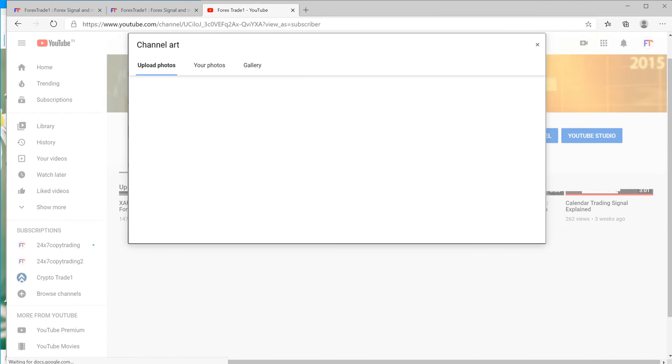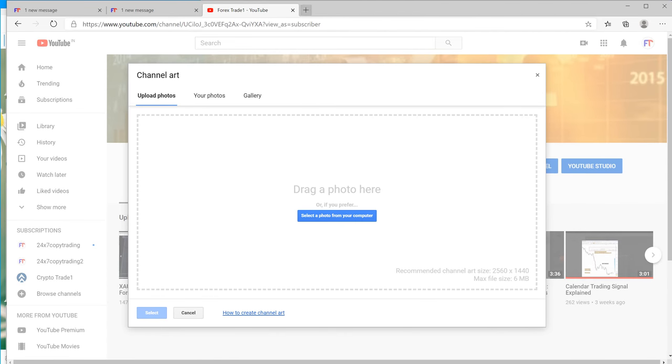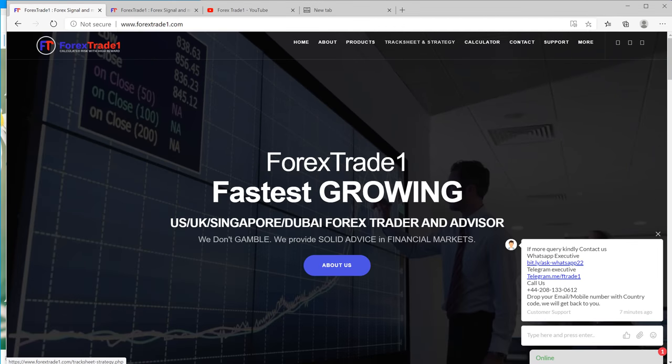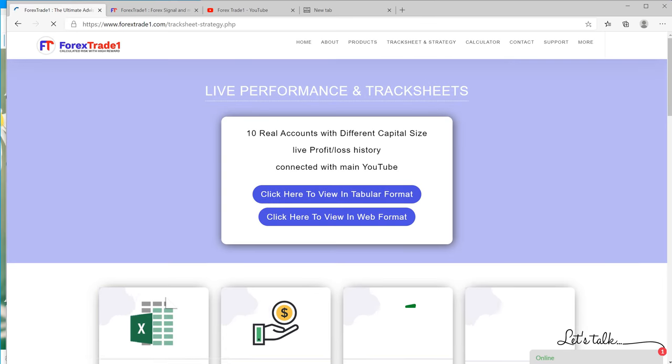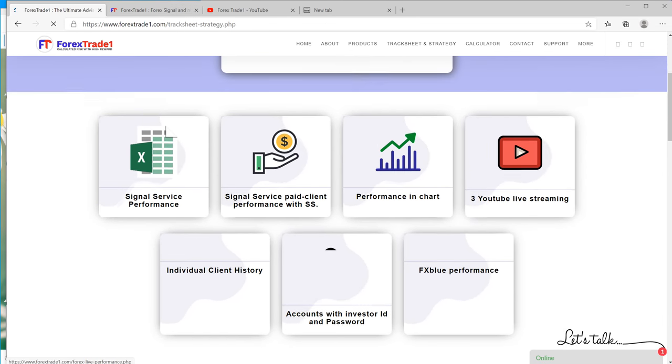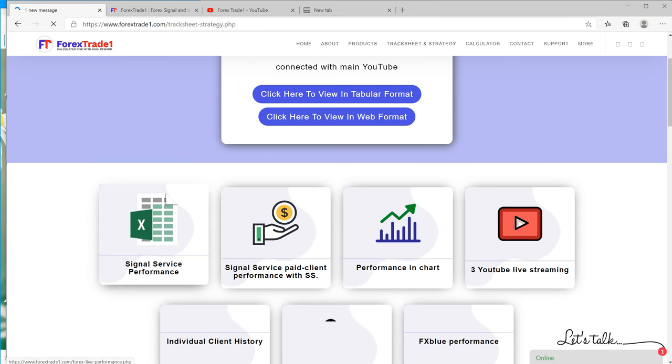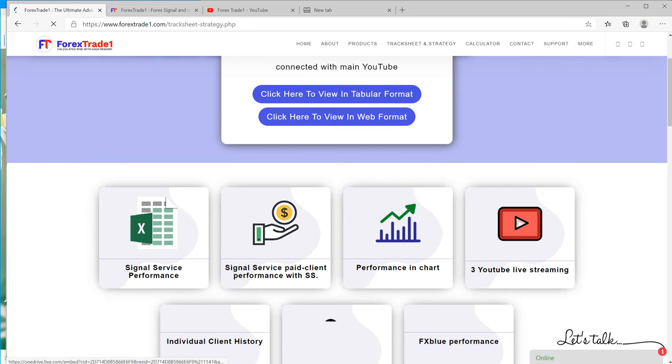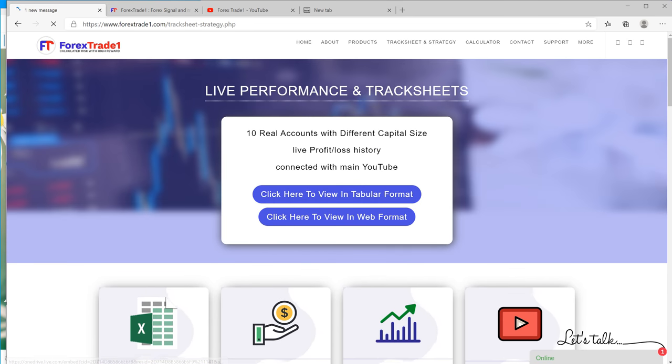To know more about our trading strategy and to check our performance on daily basis, you can click here on signal performances. And to check our copy-trade performance, you can click here and you will see...